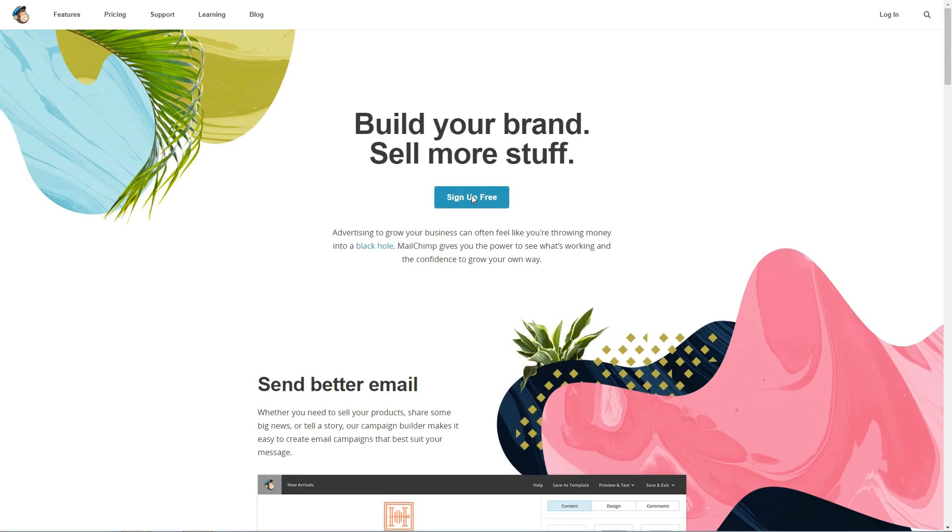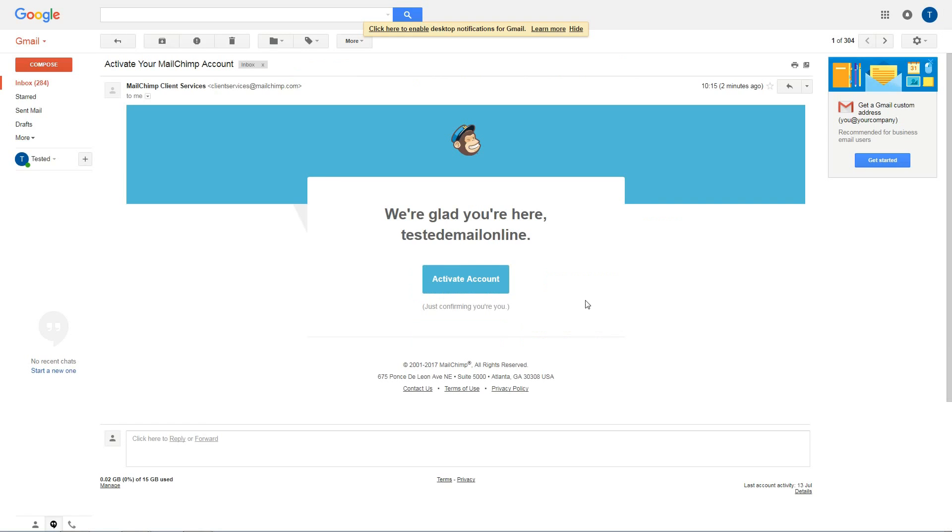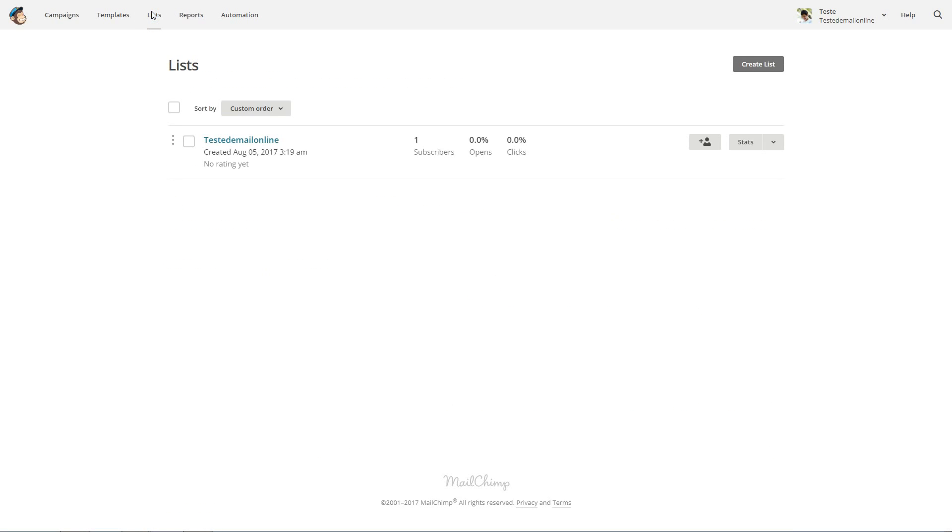There are lots of email marketing services out there, but I'm gonna show you how to use MailChimp. You can go to create a free account and then a subscriber list.